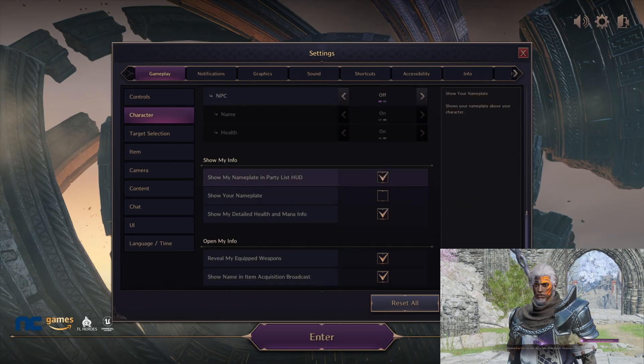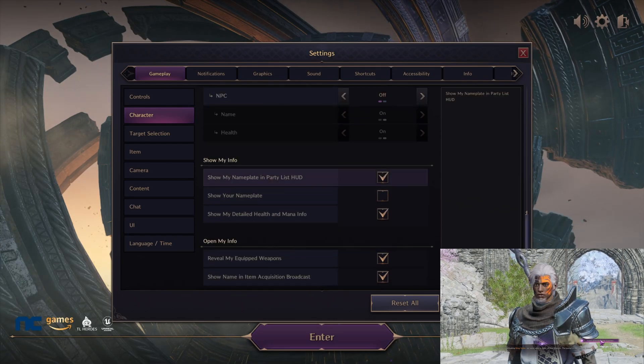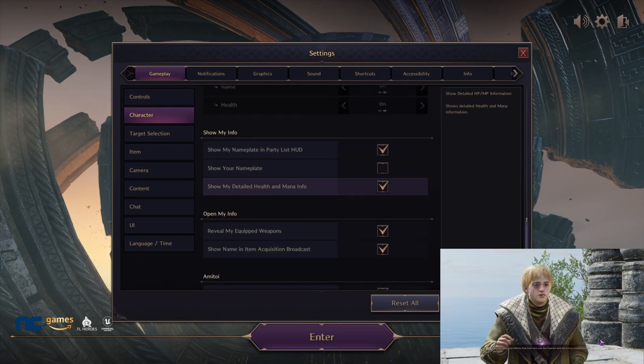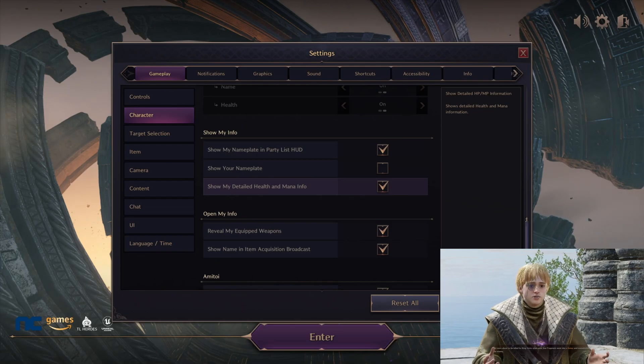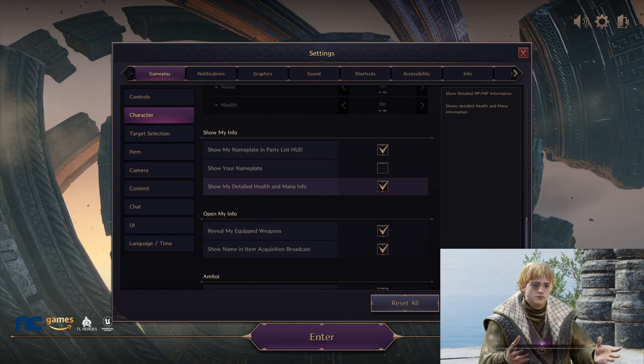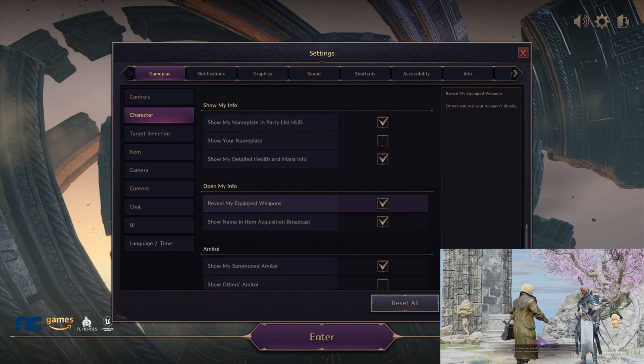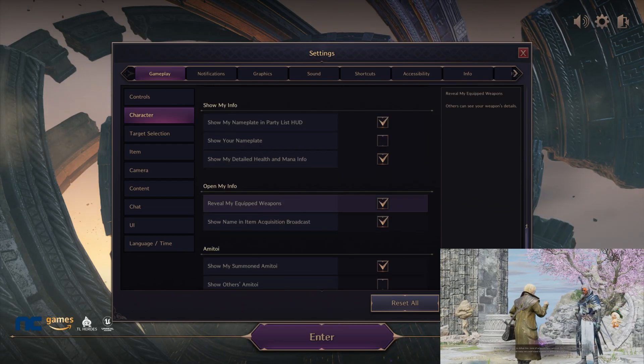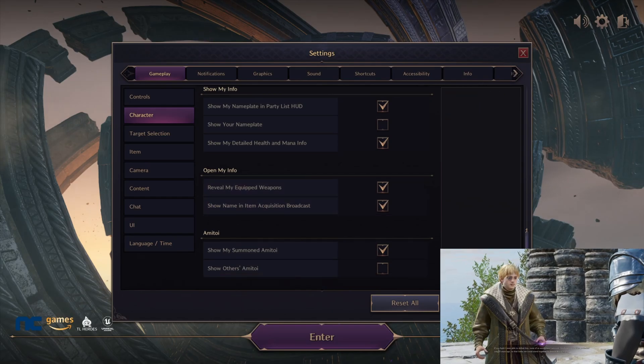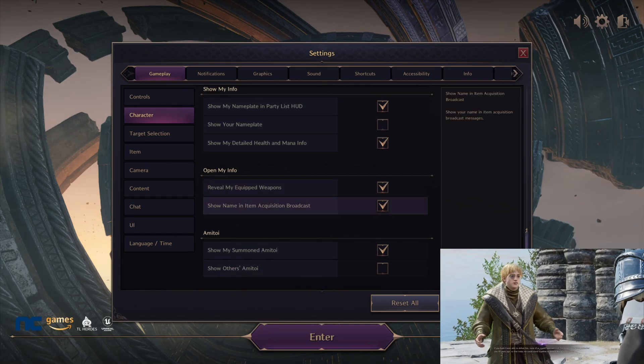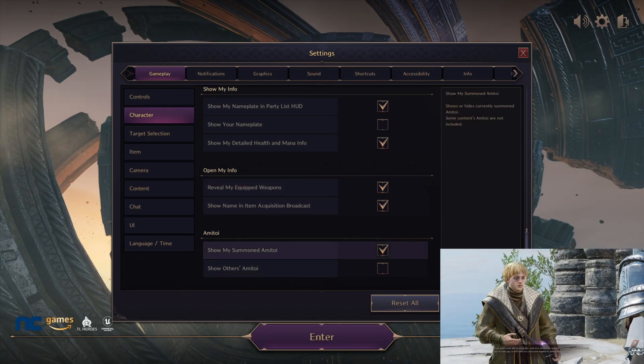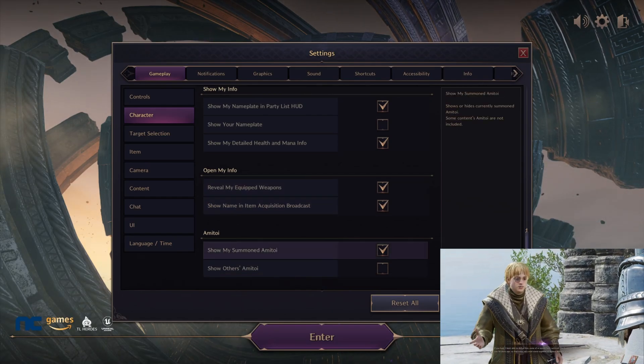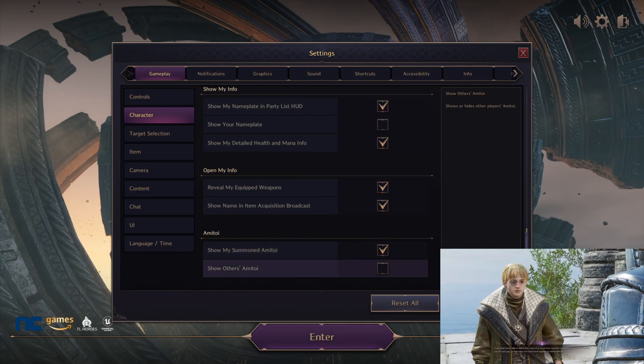We're going to go with show my info. Make sure show my nameplate is on and also make sure show my detailed health and mana information is on as well. Reveal my equipped weapons—make sure that's on. Show name and item—make sure that's on as well. Then show my summon or pet—make sure that's on as well.